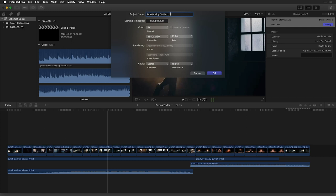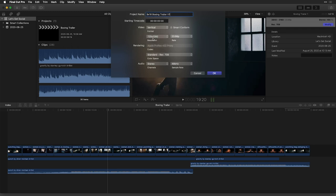And I'll call this boxing trailer V1 because it's the first version of it. Now here's where all the magic happens. Under format, let's choose vertical. And then this handy option, smart conform.